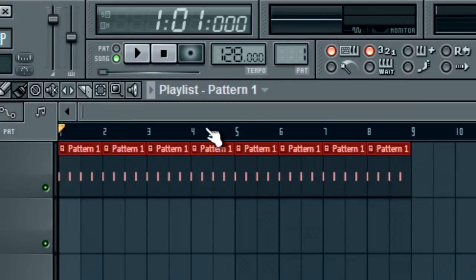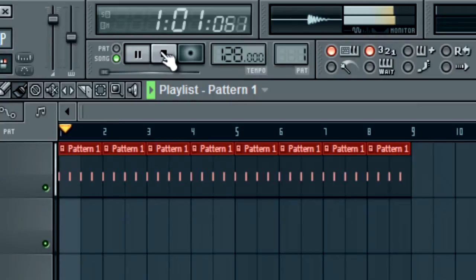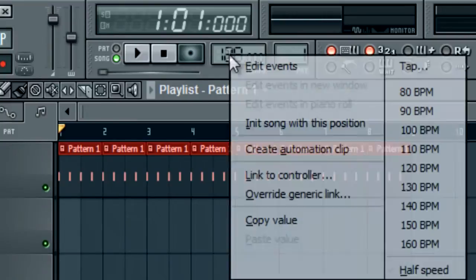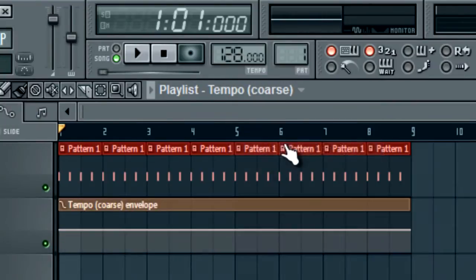So say you're doing house and you want to speed it up to dubstep or something. I'm just going to show you how to do this. We're playing it at 128, correct. We have the tempo right here. Go ahead and right-click that and create an automation clip.